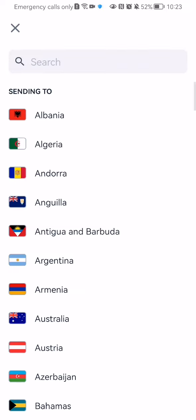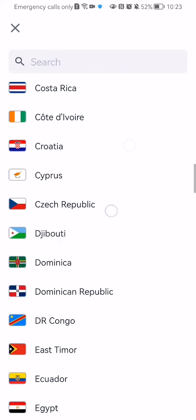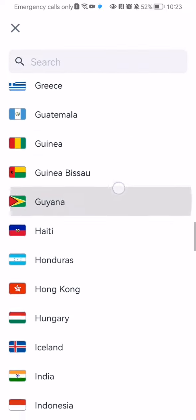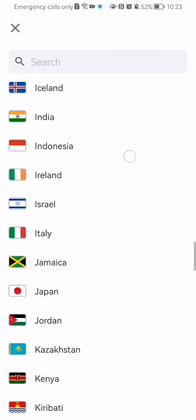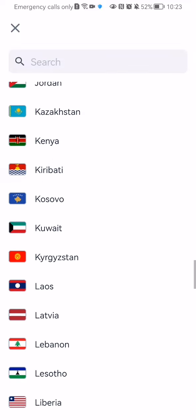And here in this page you should be able to find the country that you are looking for. It's going to be Kyrgyzstan. So press on it.